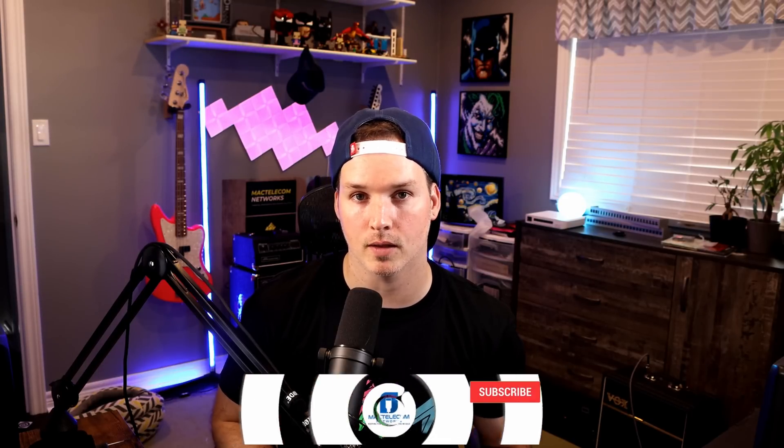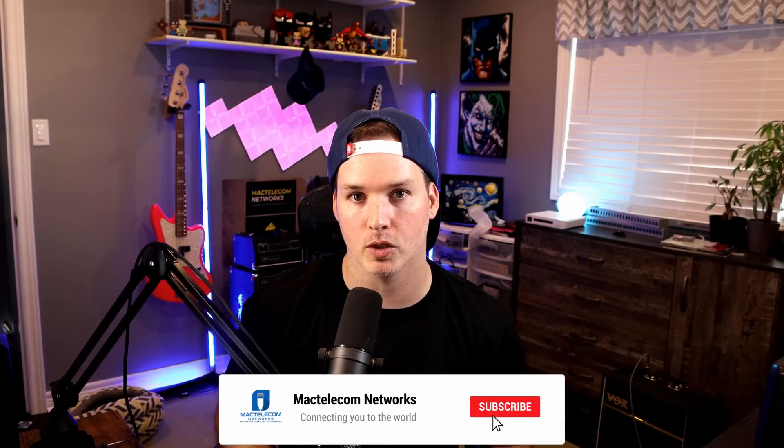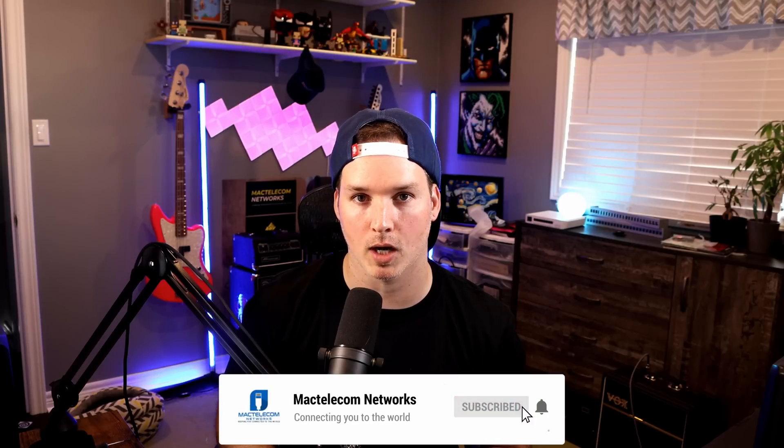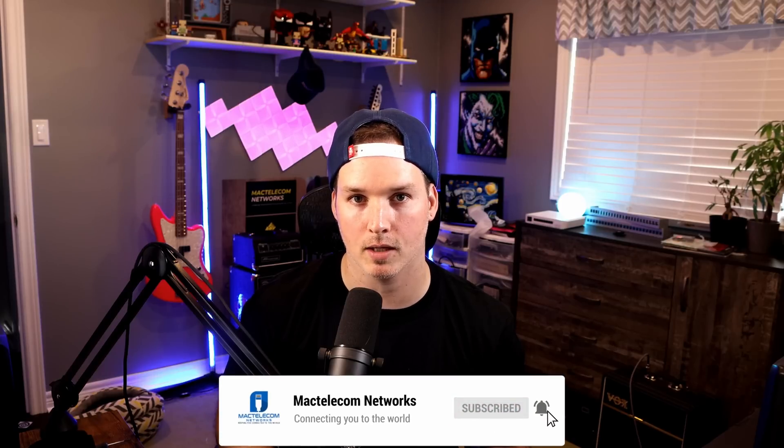Let me know what you think about the Unify patch panels in the comment below. If you liked this video, hit the thumbs up button. If you're new here, please subscribe and hit the bell icon. All right, thanks.